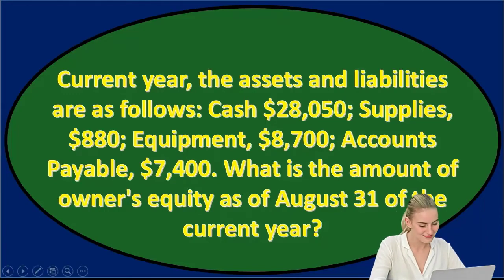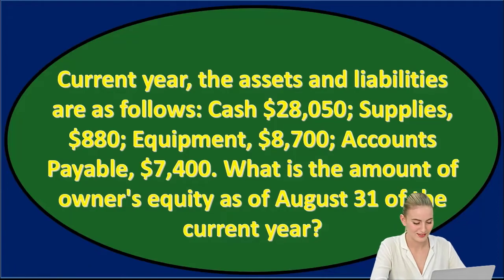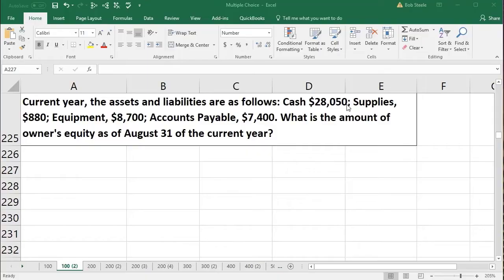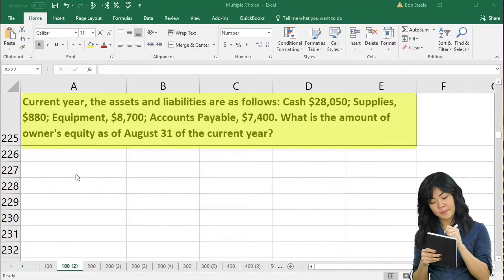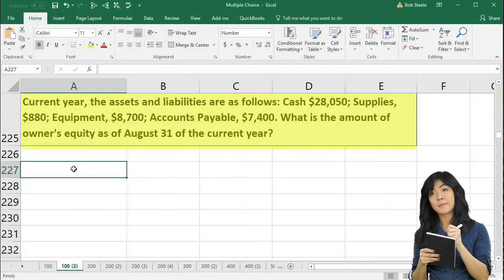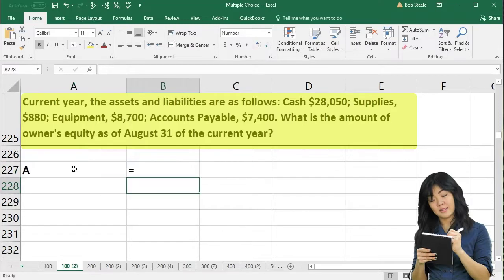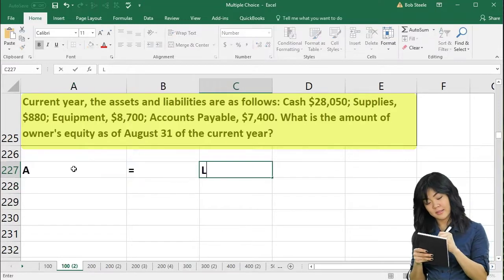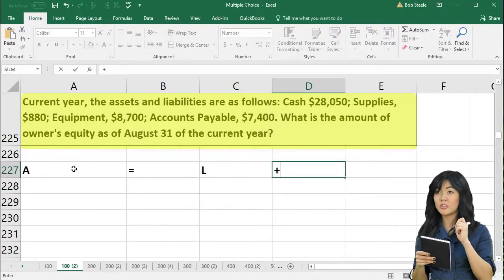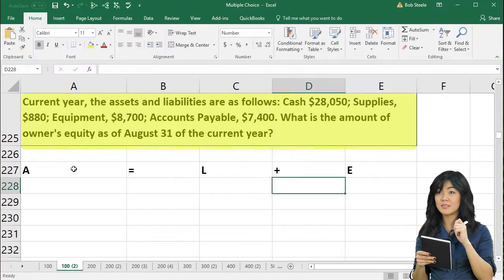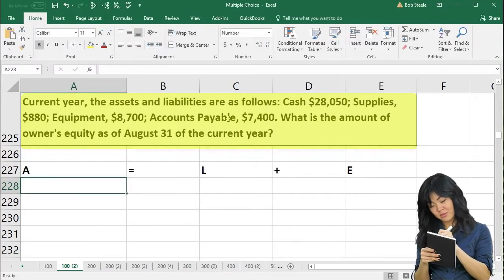Again, we're going to go to Excel and take a look at what we have. Here's the same problem. Once again, we're going to write down our accounting equation: assets equal liabilities plus equity. We're just going to put the amounts into this accounting equation.